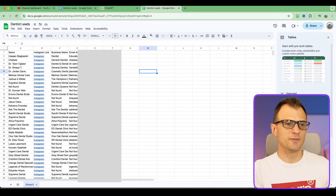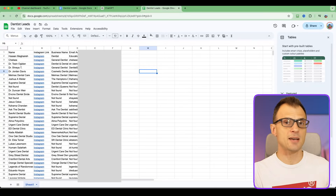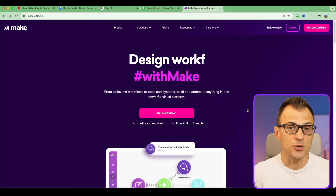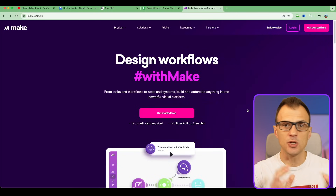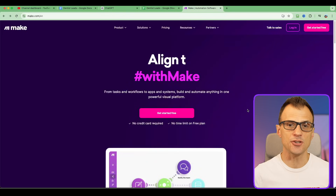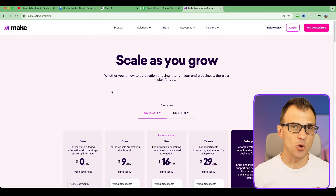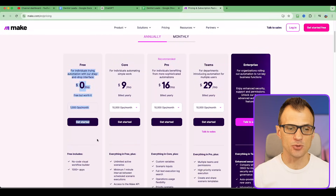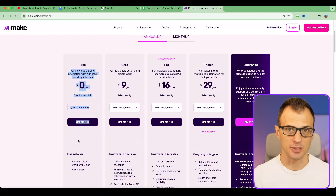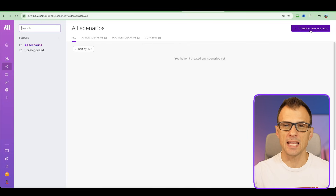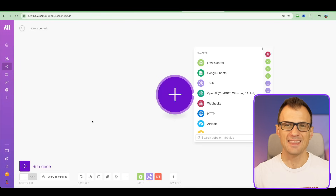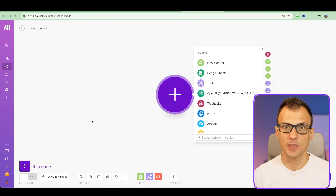Now you might be wondering: I've got thousands of leads — how do I actually sell to them? If you're going to outreach by email, you can use a tool like Make.com. Make.com has a free plan which is really cool and it's going to help you a lot. Once you've signed up, you can create a new scenario.